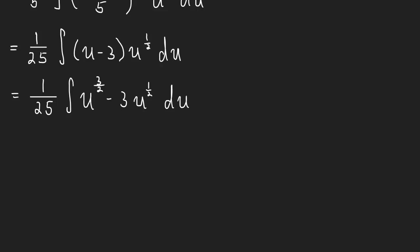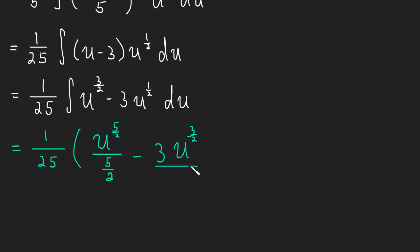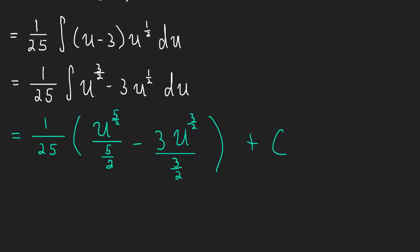If not, I'll finish it out for us here. So this is going to be 1/25 times u to the 5/2 divided by 5/2 minus 3 u to the 3/2 divided by, well, maybe I'll write it like this, divided by 3/2, all plus c.